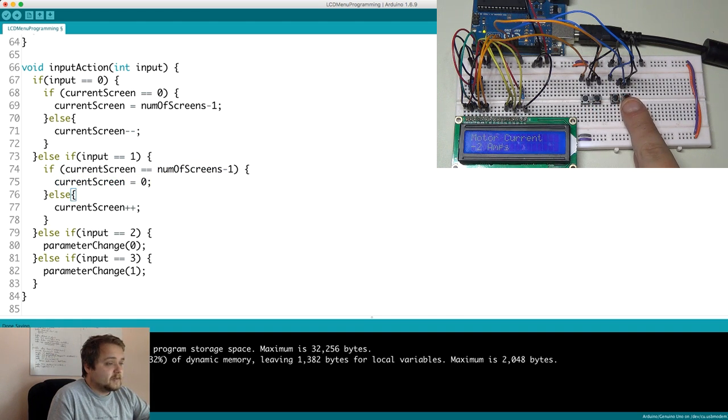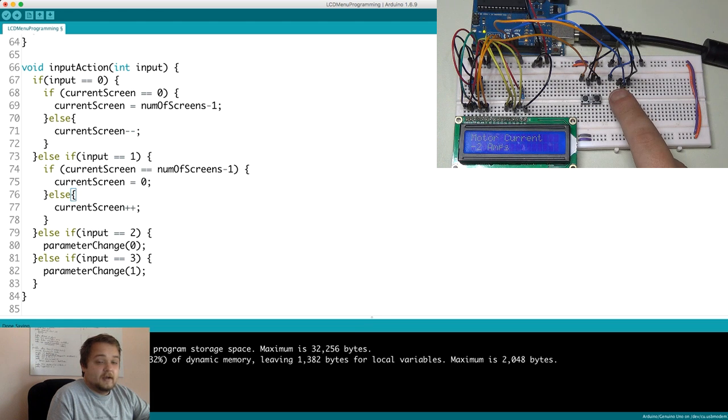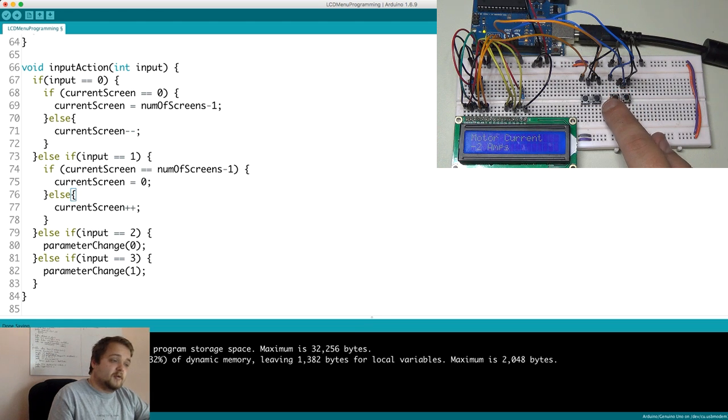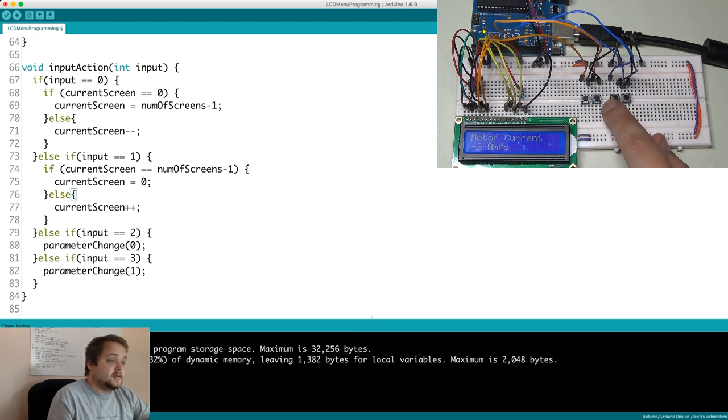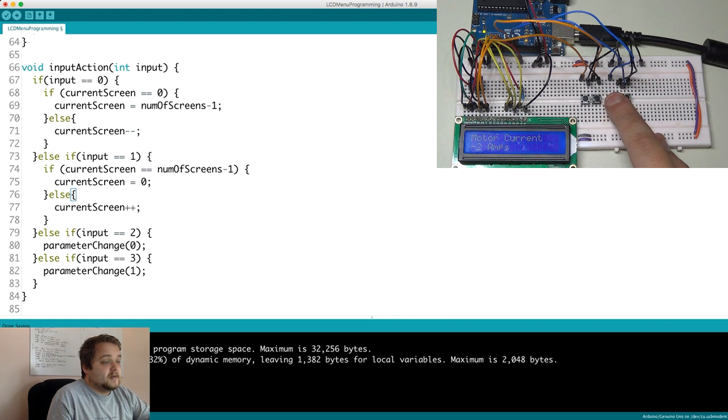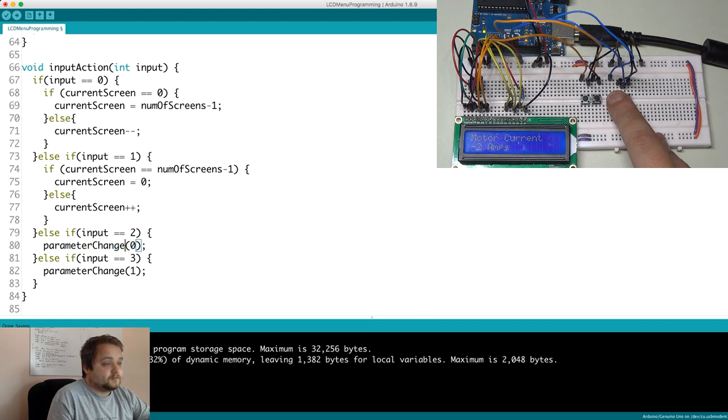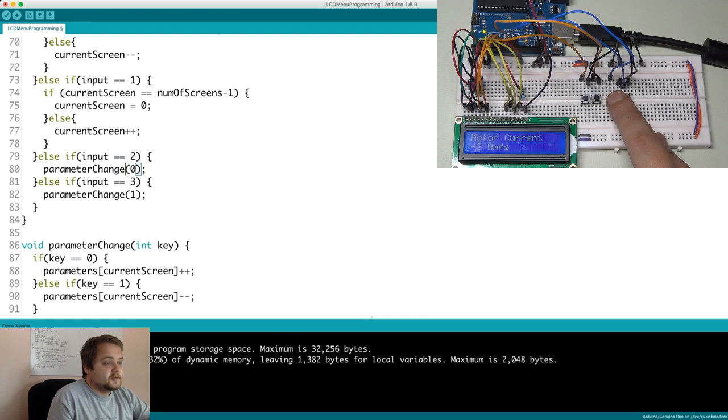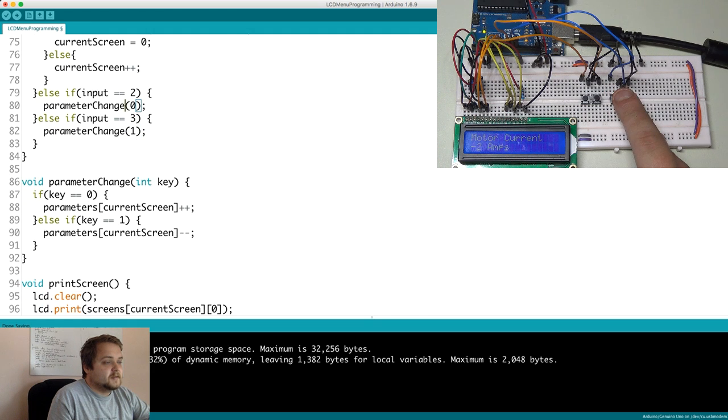The other two buttons. So one of them needs to increment the parameter. The other one needs to decrement the parameter. So all I'm doing is passing this button value to my parameter change function and essentially doing a very similar thing.